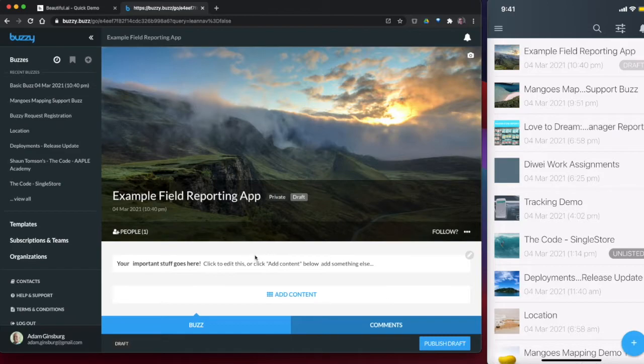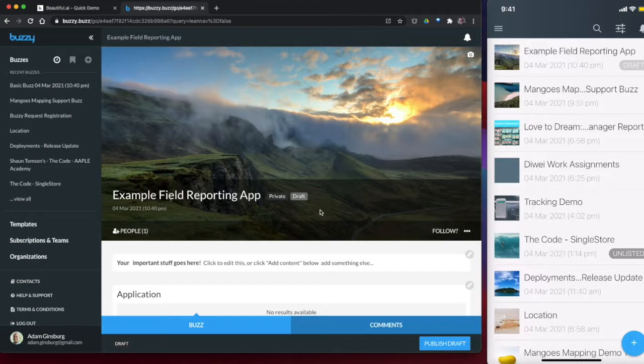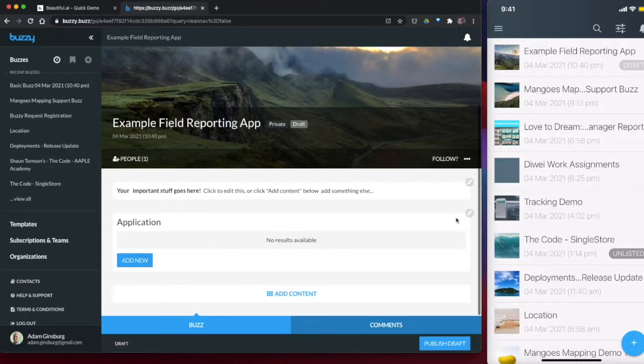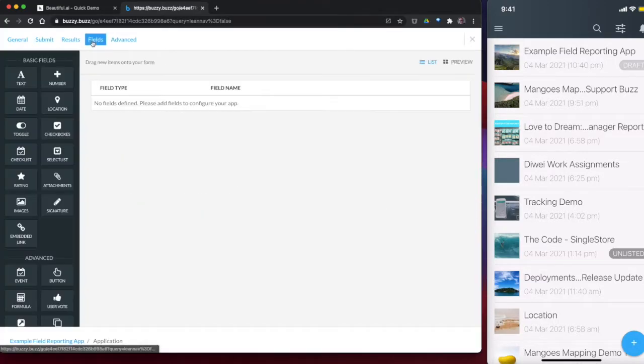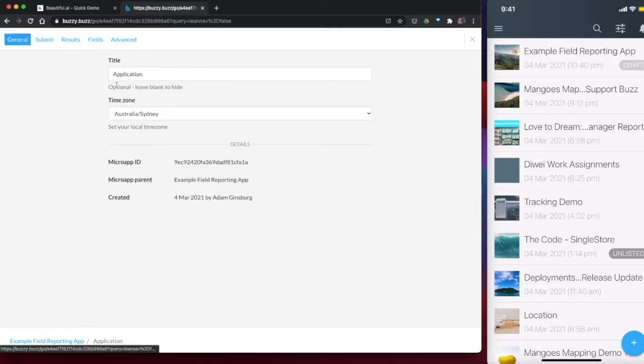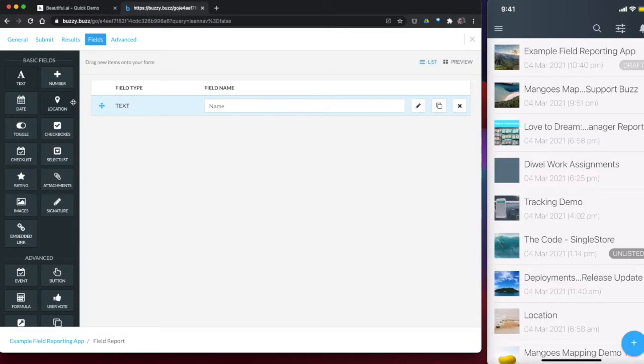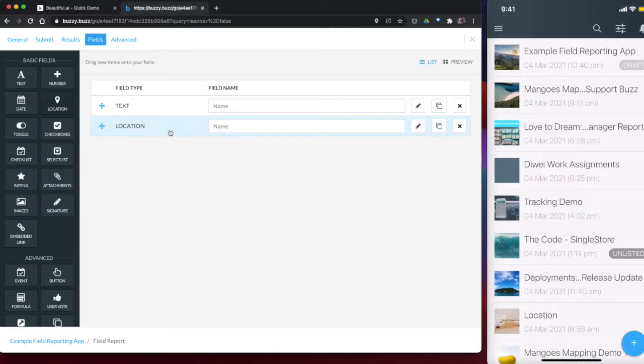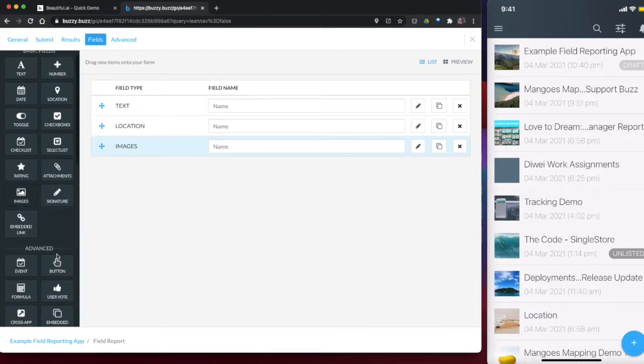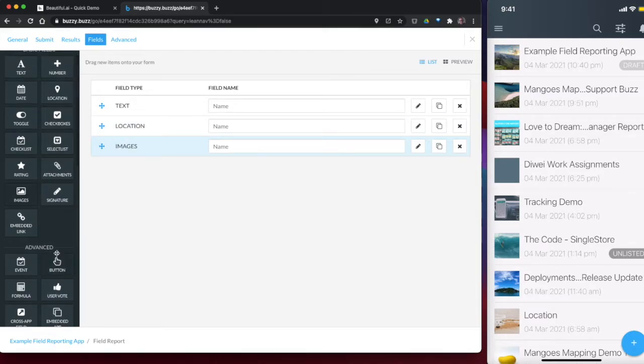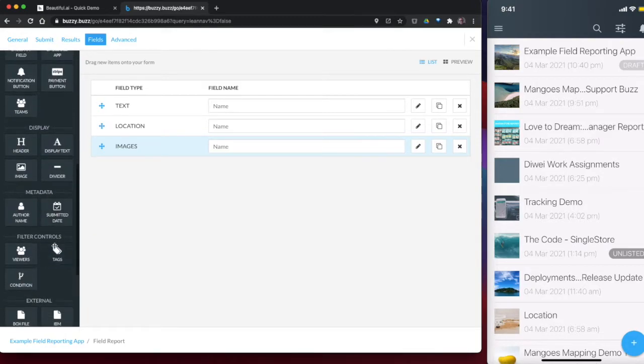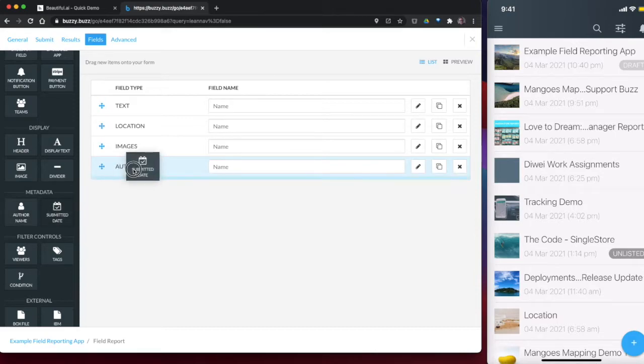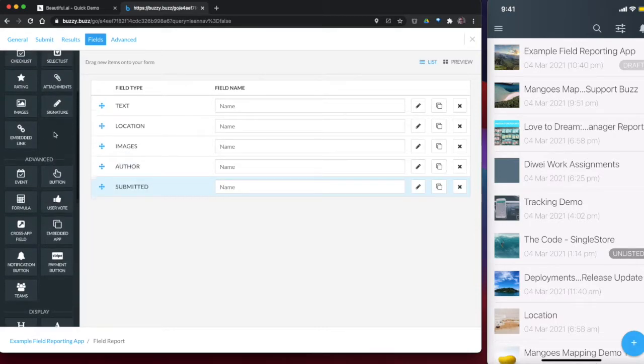So the first thing we're going to do is we're going to add a form to this. So we're going to add an application, and this is going to be our field report. So let's just give it a name. We'll call it field report. And it's pretty simple. It's a drag and drop interface. So we're going to have a field for capturing some text. We want to be able to capture the location.